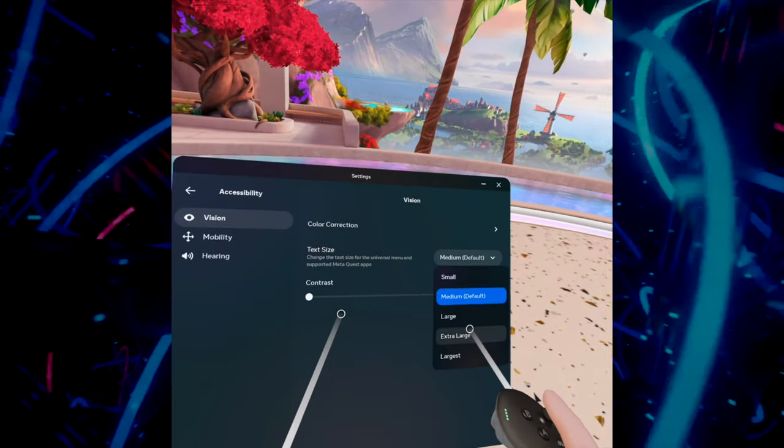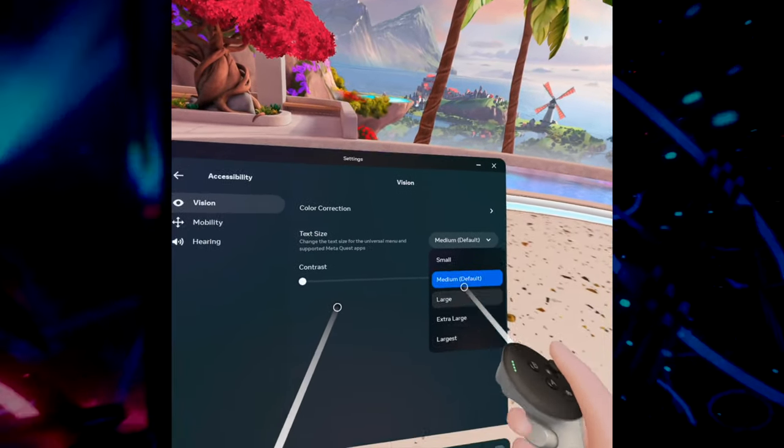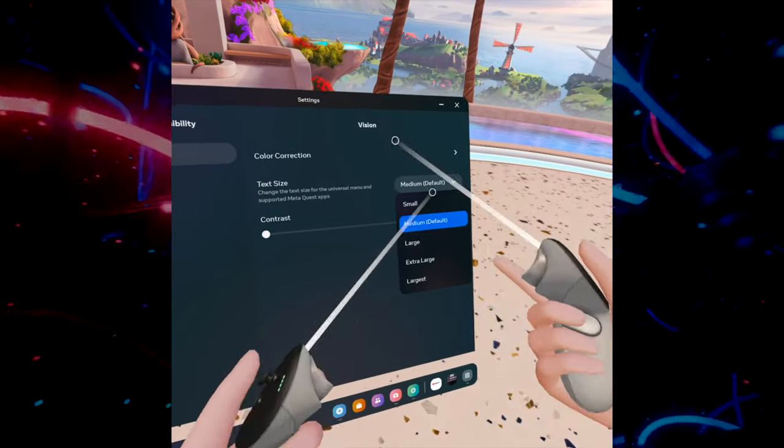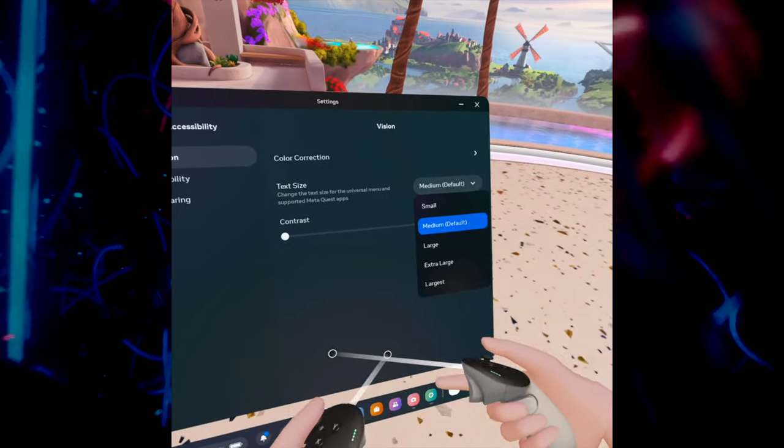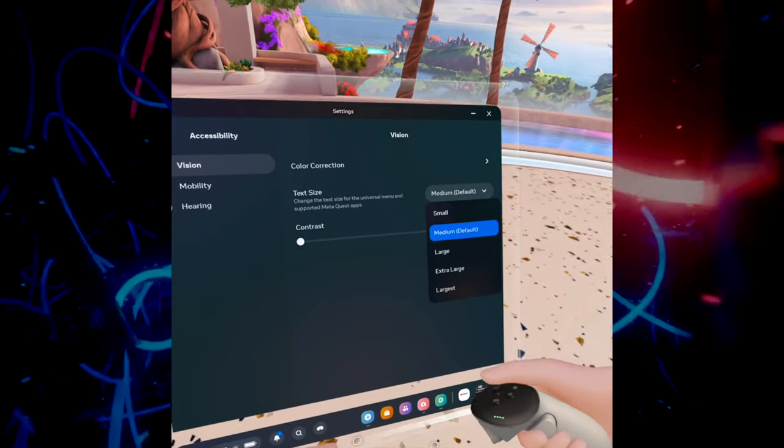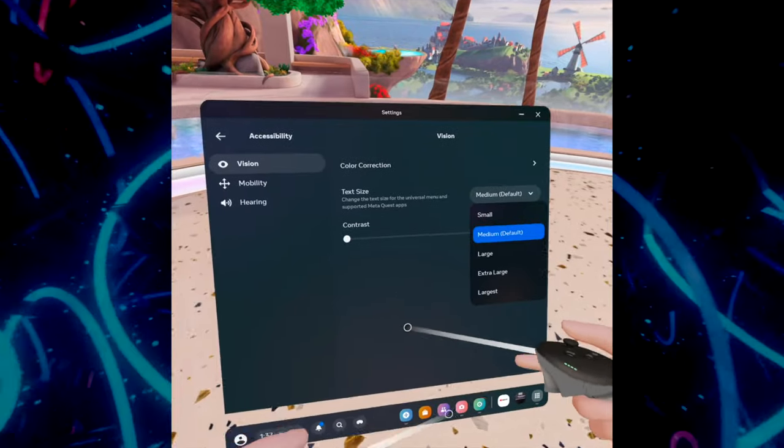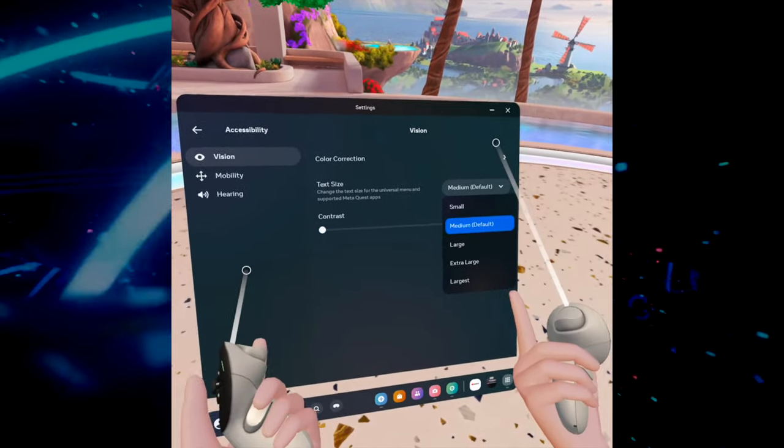So this is it, this is how you change your text size on your MetaQuest 3. If this was helpful, please leave a like, subscribe, comment down below, and I'll see you in the next video.